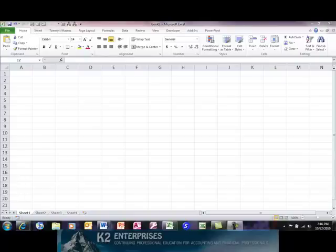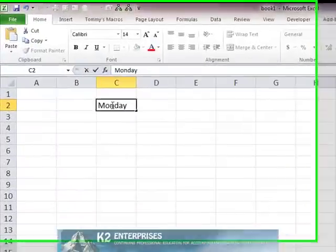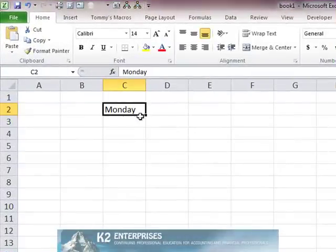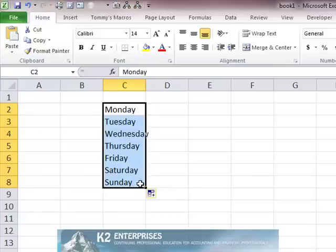Many Excel users already use the custom list function and may not even recognize it. For instance, if we type the word Monday into cell C2 and then click and drag on the fill handle, notice how Excel automatically fills based on the presence of a custom list the days of the week Tuesday through Sunday.